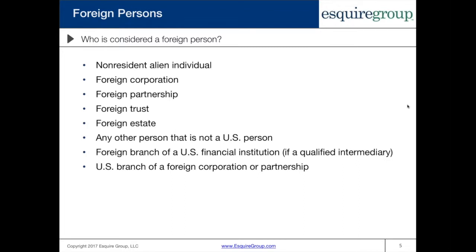Let's clarify the definition of a foreign person. A foreign person includes non-resident aliens — an individual who is not a U.S. citizen, a U.S. green card holder, or a U.S. resident. So essentially, if someone is living outside of the United States and is not a green card holder or a citizen, this is probably them. A foreign person also includes a foreign corporation, foreign partnership, foreign trust, foreign estate, any other person that is not a U.S. person, foreign branches of a U.S. financial institution, and a U.S. branch of a foreign corporation or partnership.